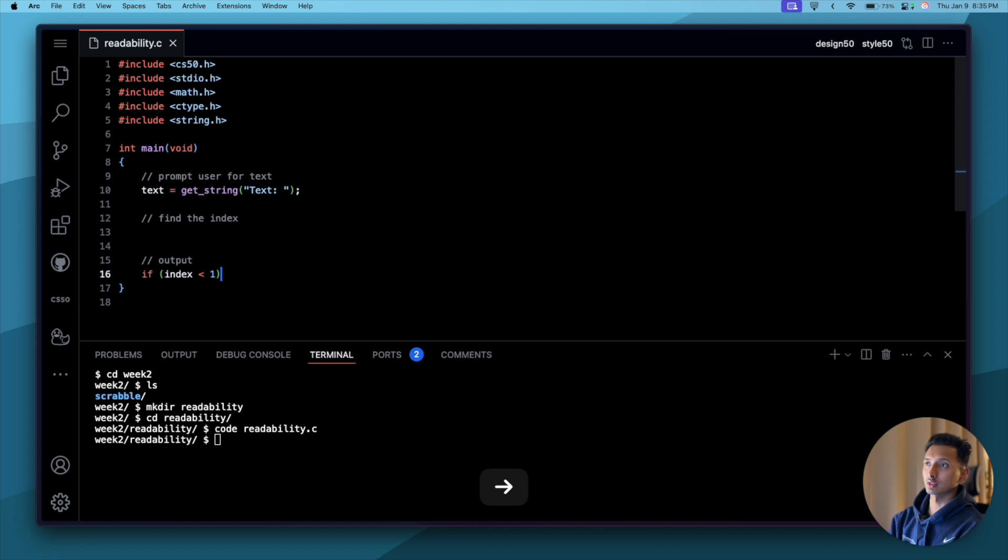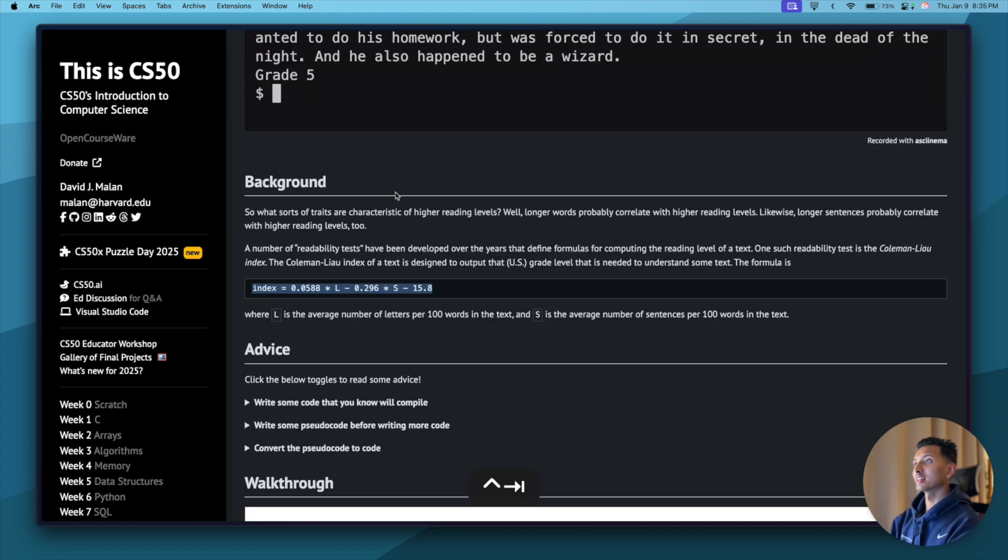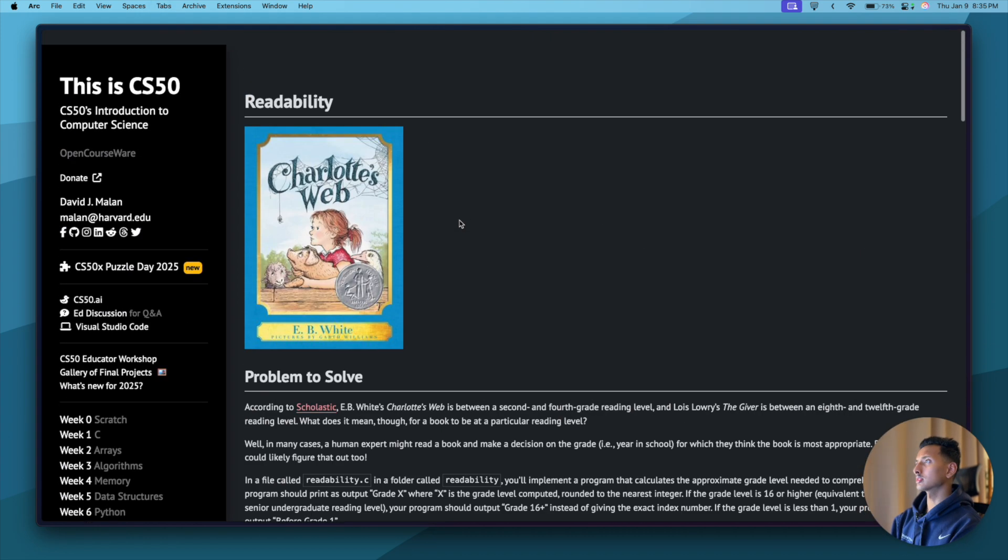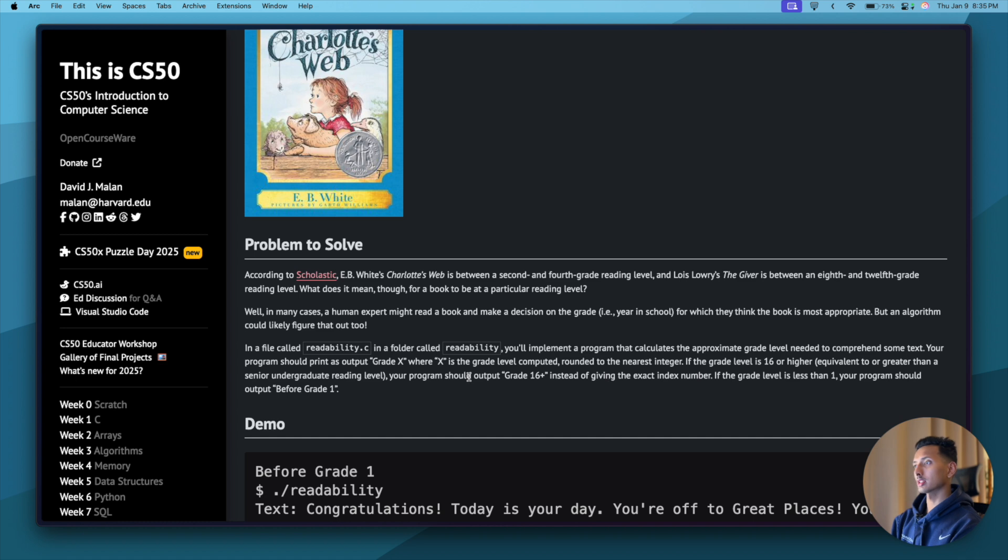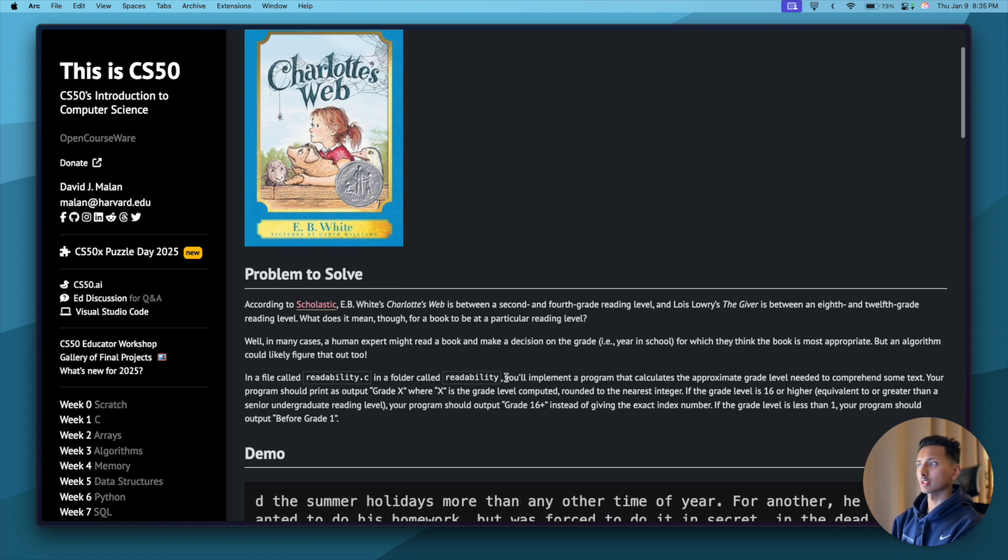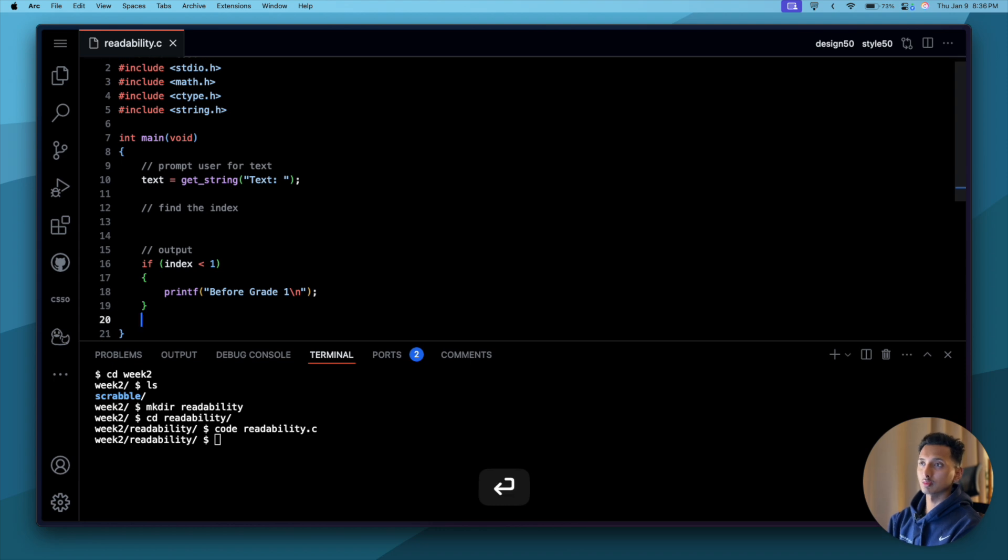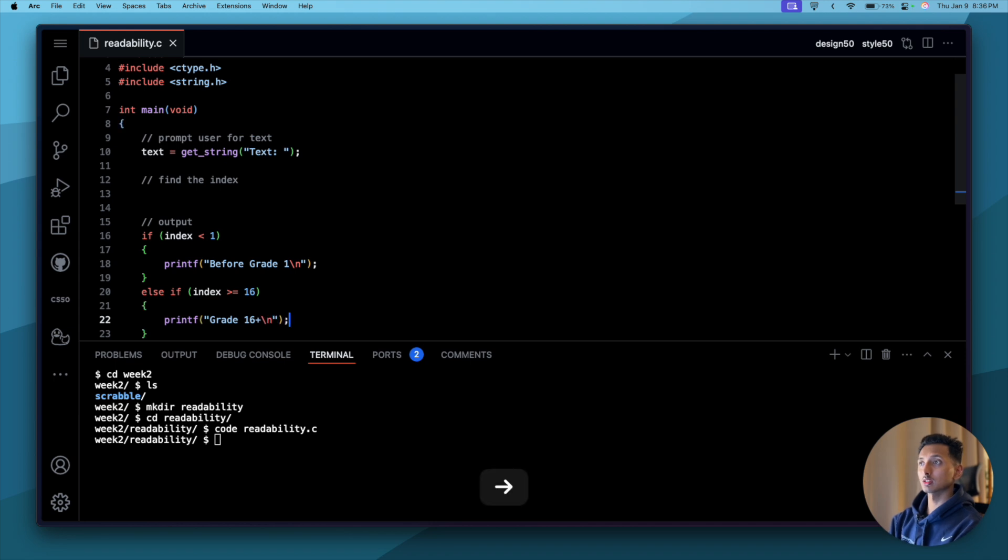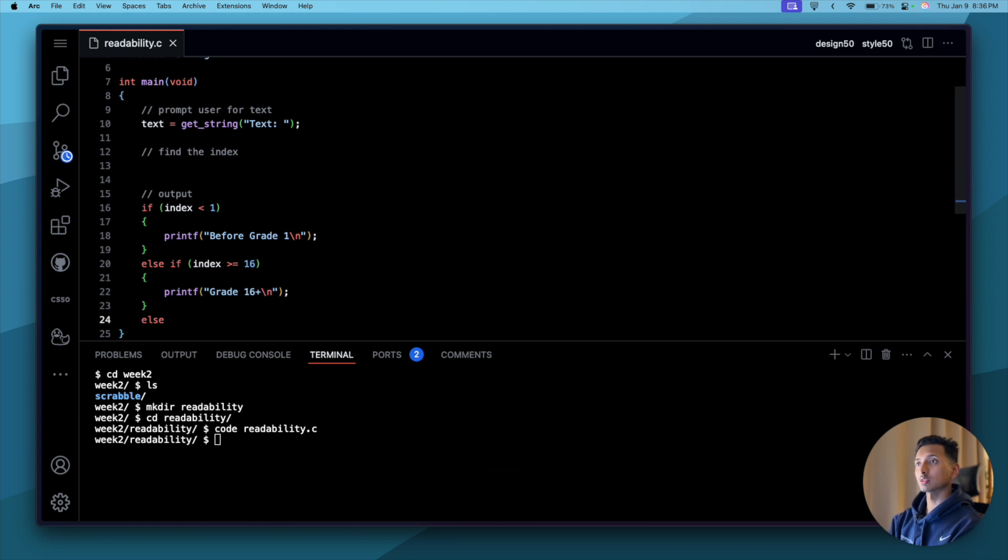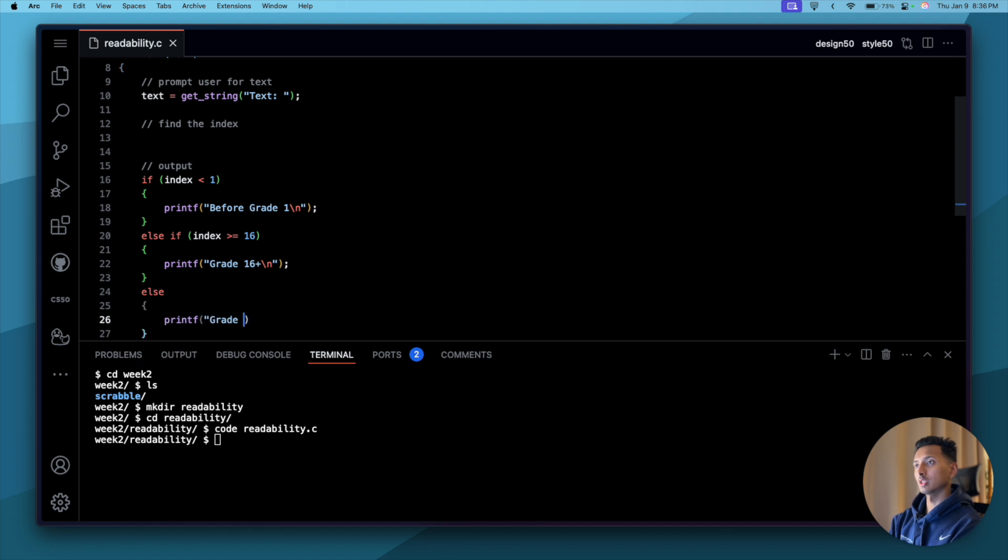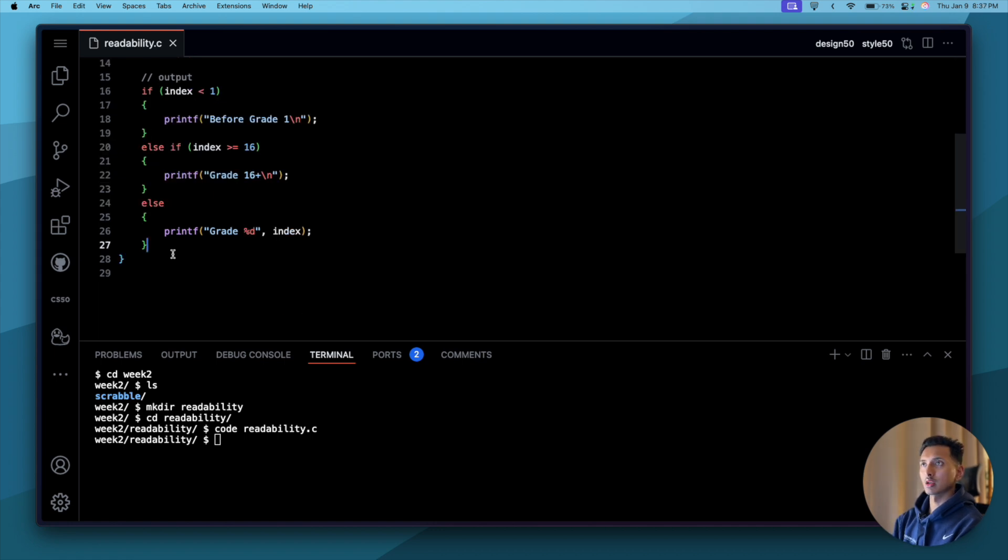To find the index, this is the tricky part and the most important part of our program. Before we do this, let's just complete the output part because that's going to be comparatively easy. We are going to find the index, right? So if index is less than one, then we want to say before grade one. What we also want to make sure of is the capitals and the uppercase is correct. Similarly, else if index is greater than or equals to 16, then we want to say grade 16 plus. And else we want to say printf grade, and we want to keep a placeholder here which is going to be percent d, and that's going to be the index.